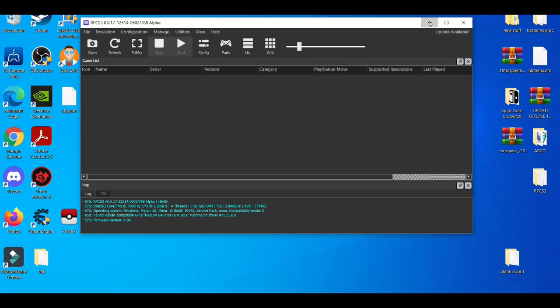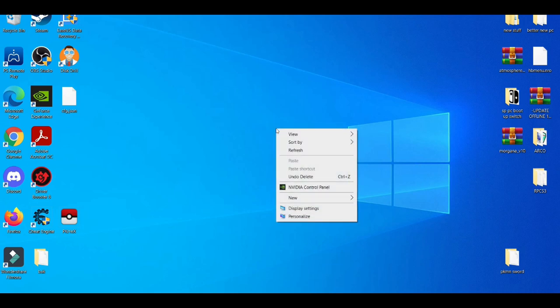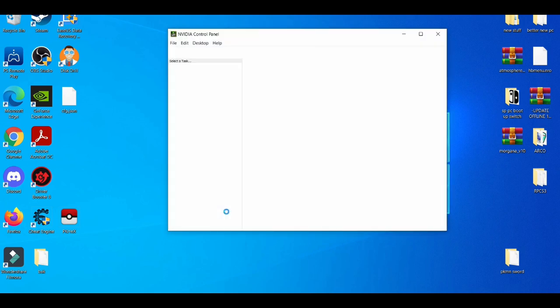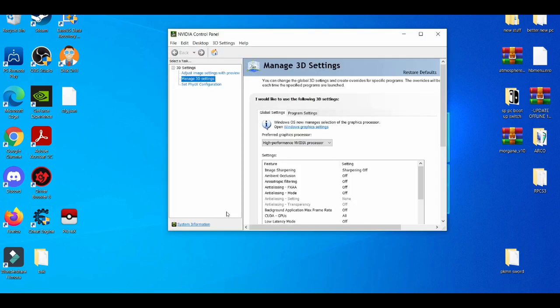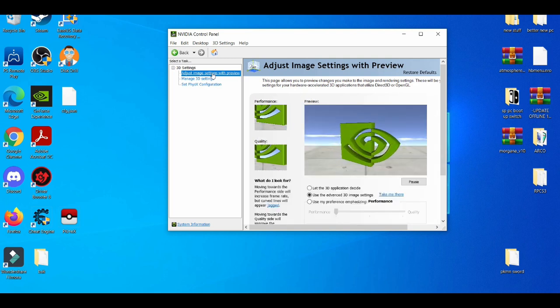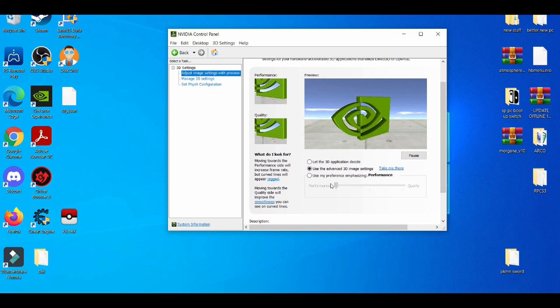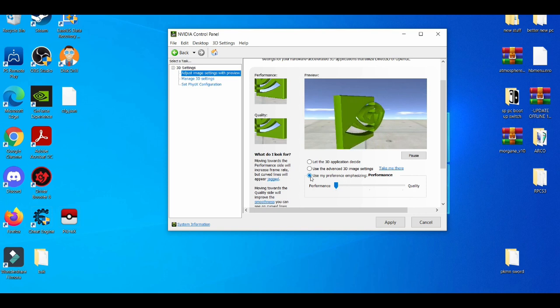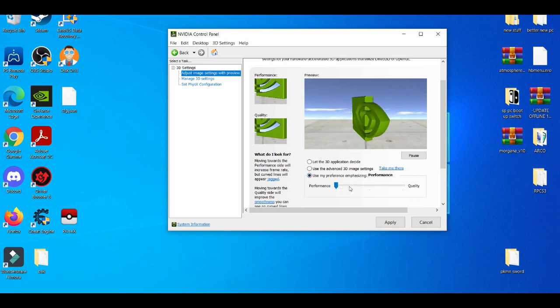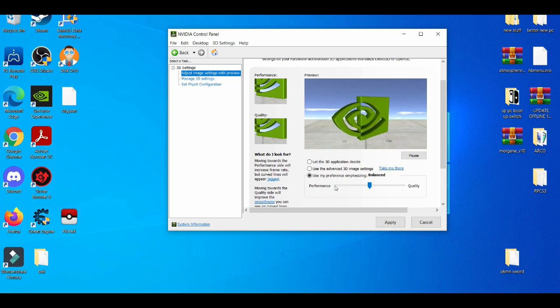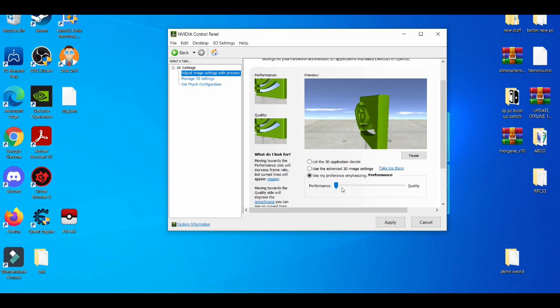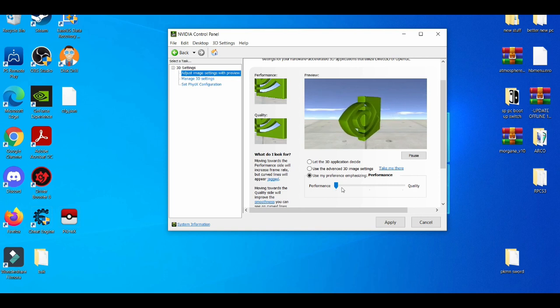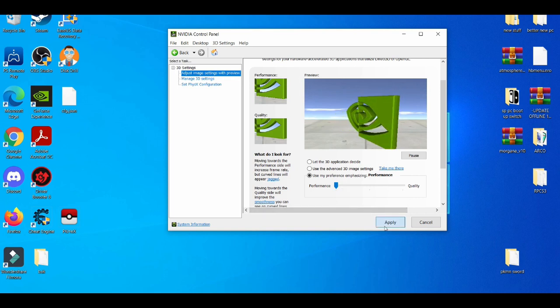One of the first methods I always use is using your graphics card in the NVIDIA control panel. Most people playing on the RPCS3 emulator are going to be using AMD or NVIDIA graphics cards. Go to adjust image settings with preview, and use my preference emphasizing. You're going to gear towards more performance over quality or even make it balanced, because you're trying to make the game run pretty well. Performance will be your first preference. After that, just press apply.